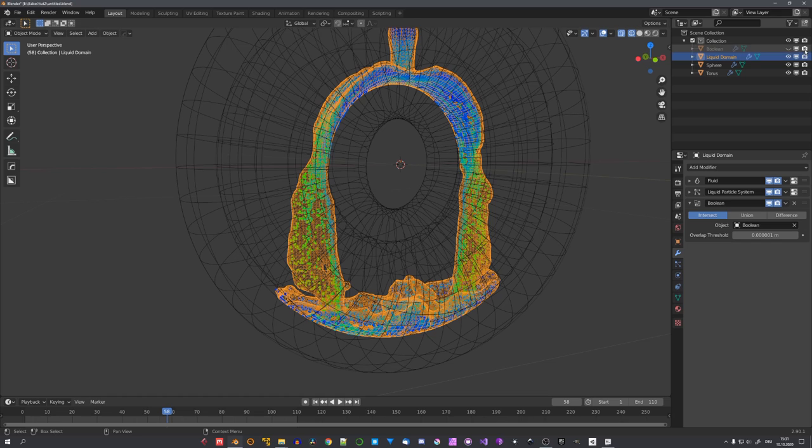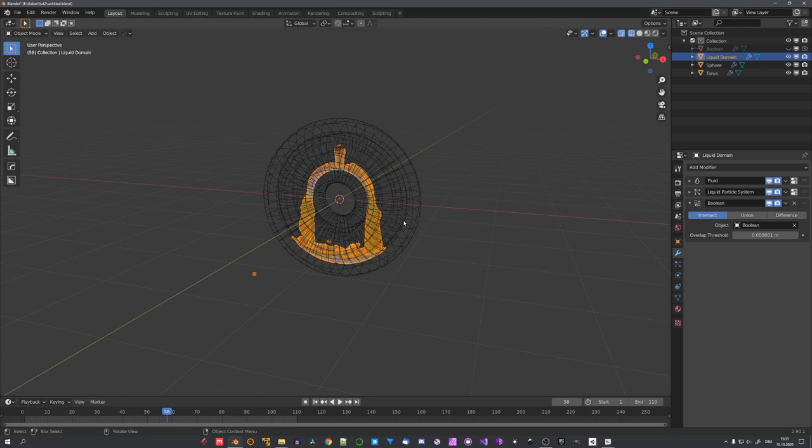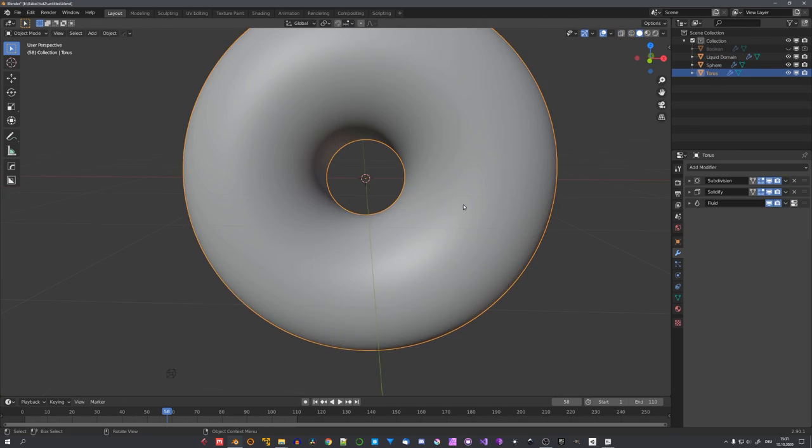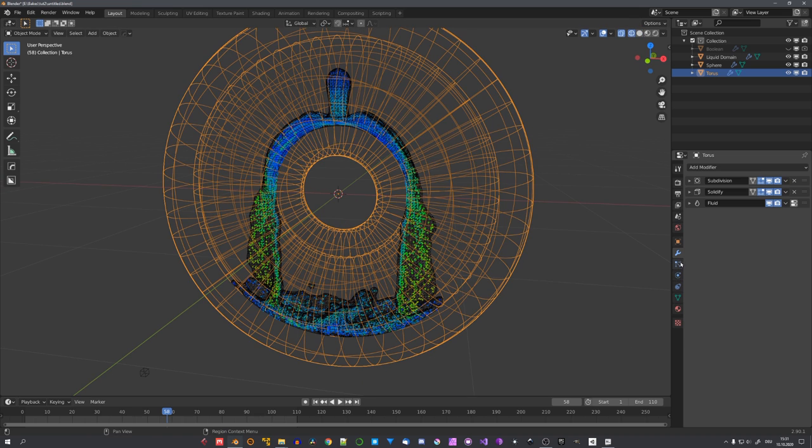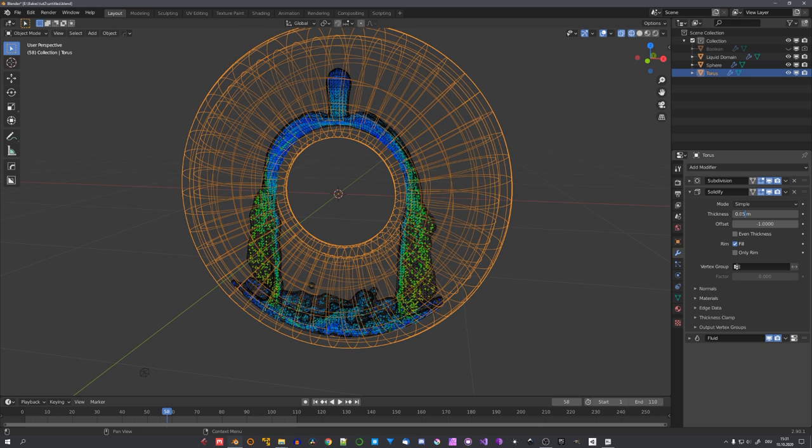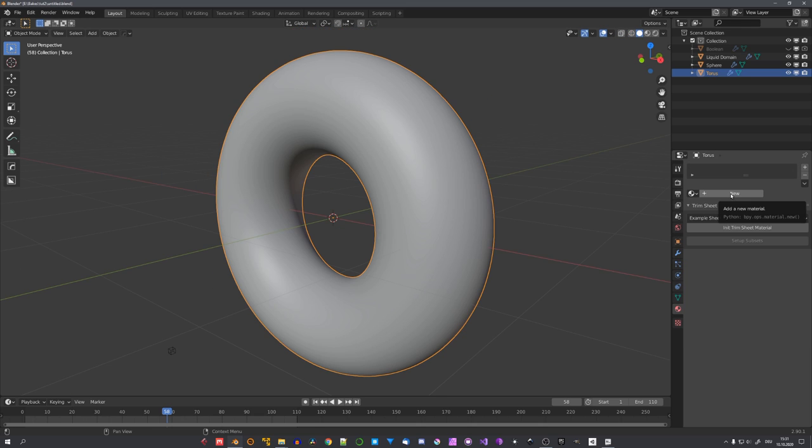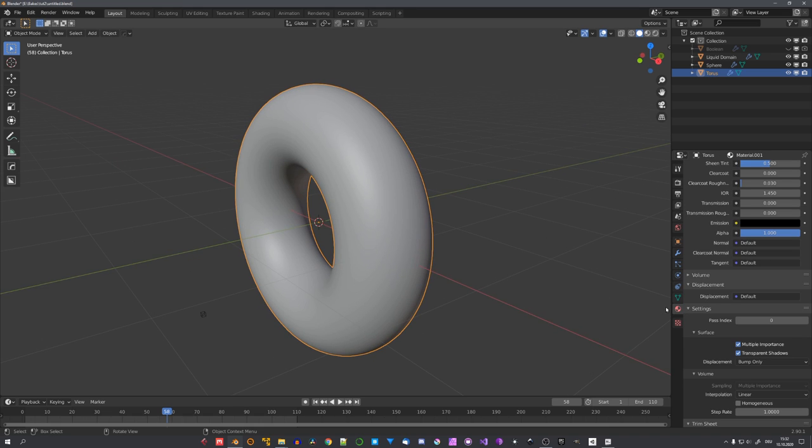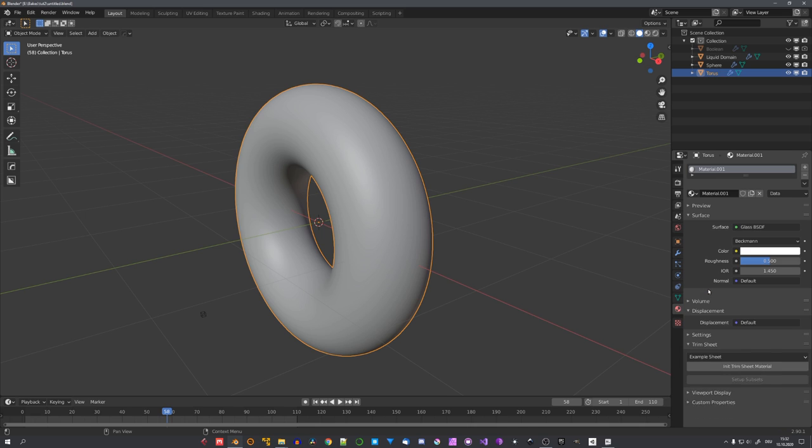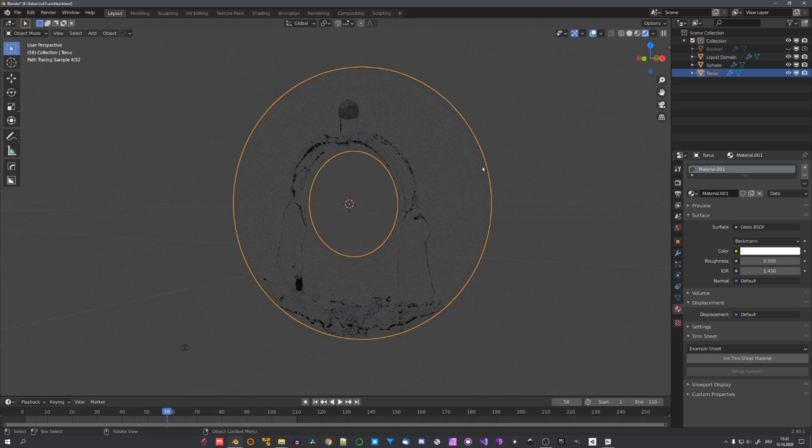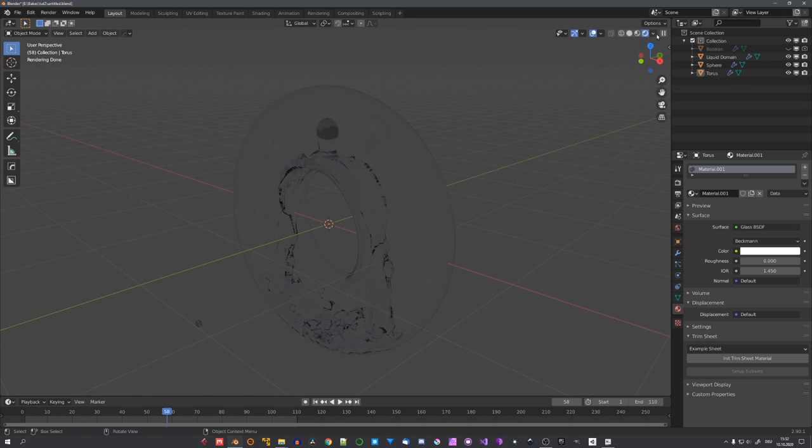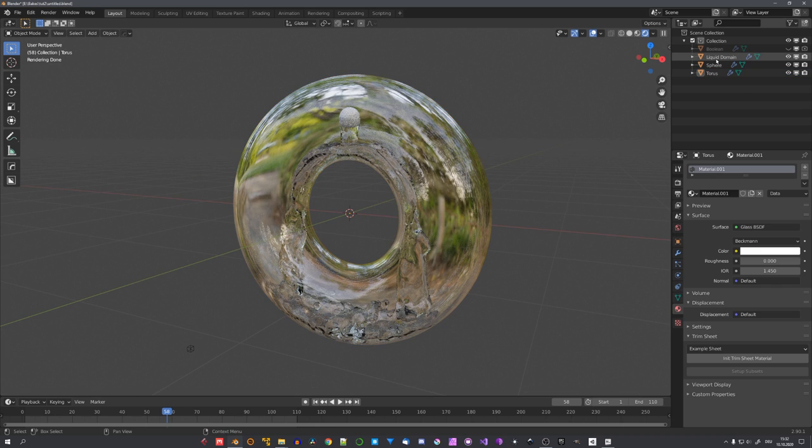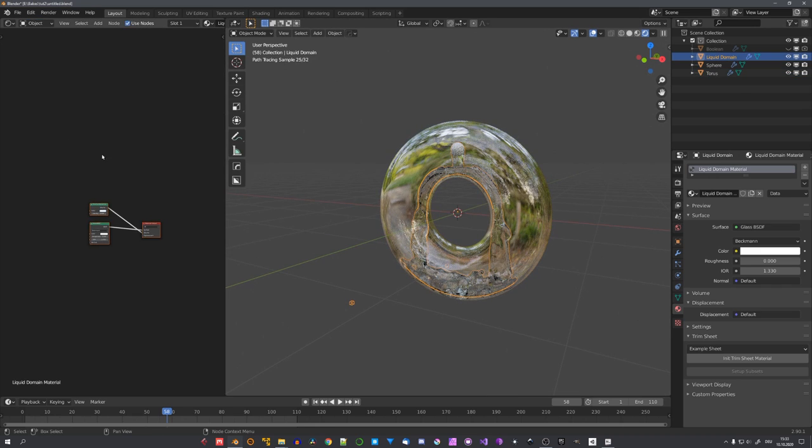Let's go ahead and hide the boolean mesh from the viewport and the renders, and let's start with the shading process. Now that everything is baked, we can either remove the solidify modifier or make it a lot thinner. For example, I'll set it to 0.05. If we would go ahead and remove the solidify modifier, we wouldn't be able to correctly see our simulation because of the refraction in the glass. So let's change the principled BSDF to a glass BSDF and turn down the roughness. And if we go ahead and enter rendered mode and disable scene world, we can perfectly see our fluid inside of the torus.